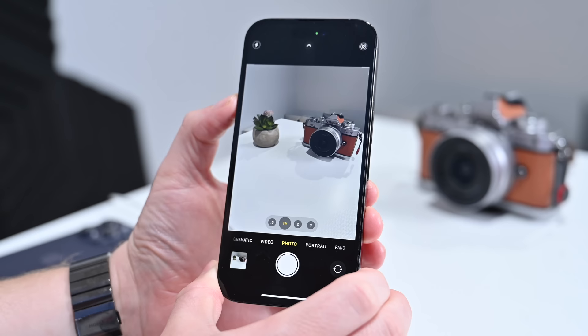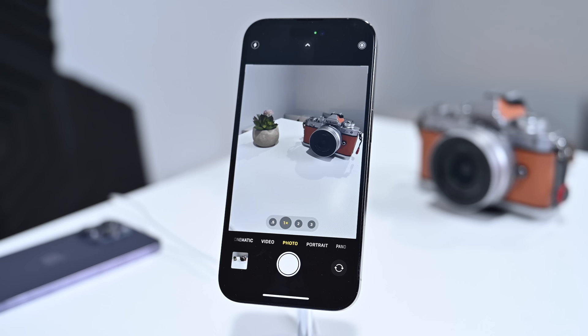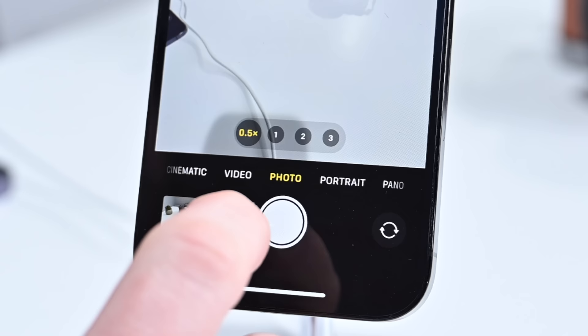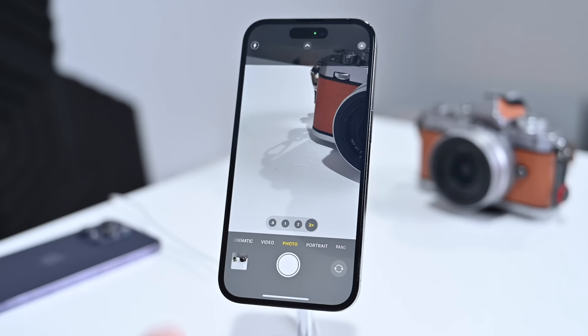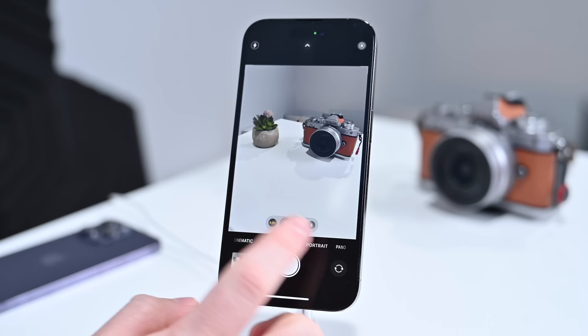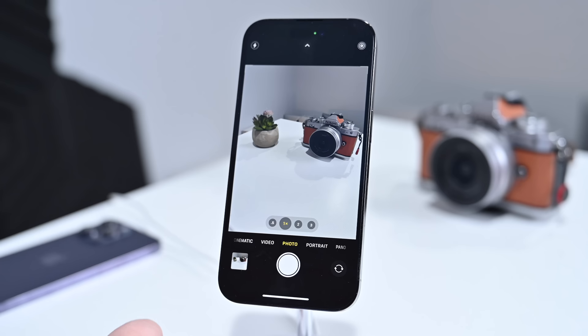Let's move on to the various zoom levels. On the iPhone 14 Pro and iPhone 14 Pro Max you can move between 0.5x zoom, 1x zoom, 2x zoom, or 3x zoom. These are all optical-level zoom, which means there is no loss in quality as you move between these four zoom levels.